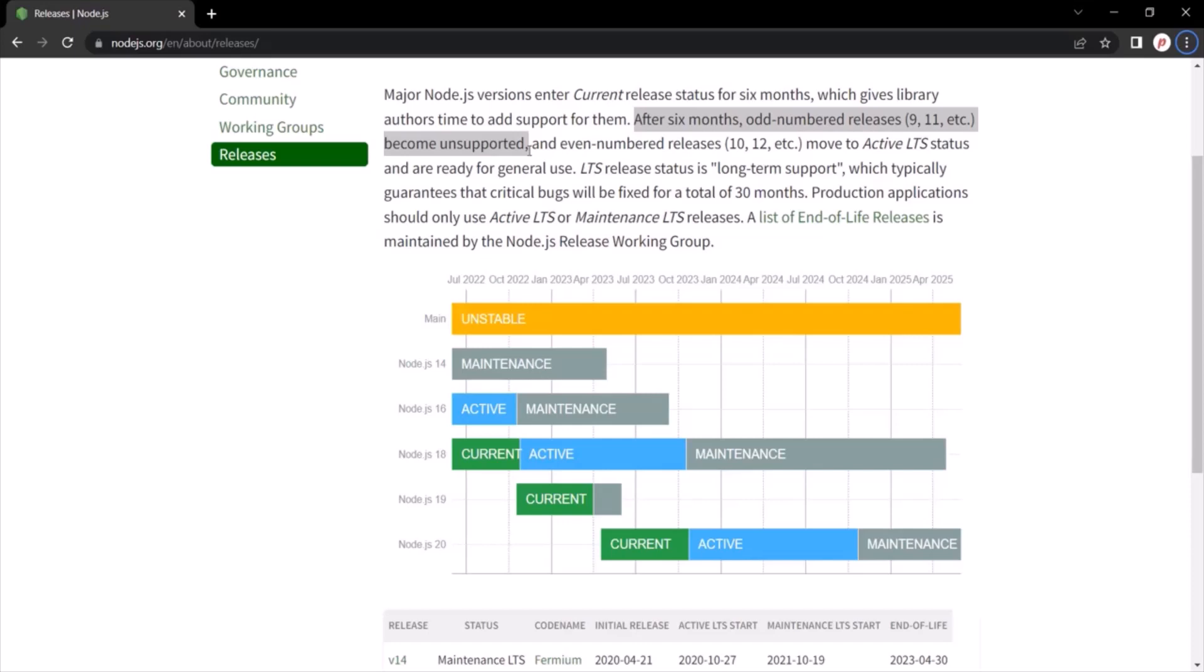And in case you are worrying that I am using old version in this course, if you are watching this lecture in the future, then let me tell you that Node actually doesn't change that much. Most of the time, the new releases just have behind the scenes optimization and bug fixes. In terms of new features, Node does not change that much from one version to other version.